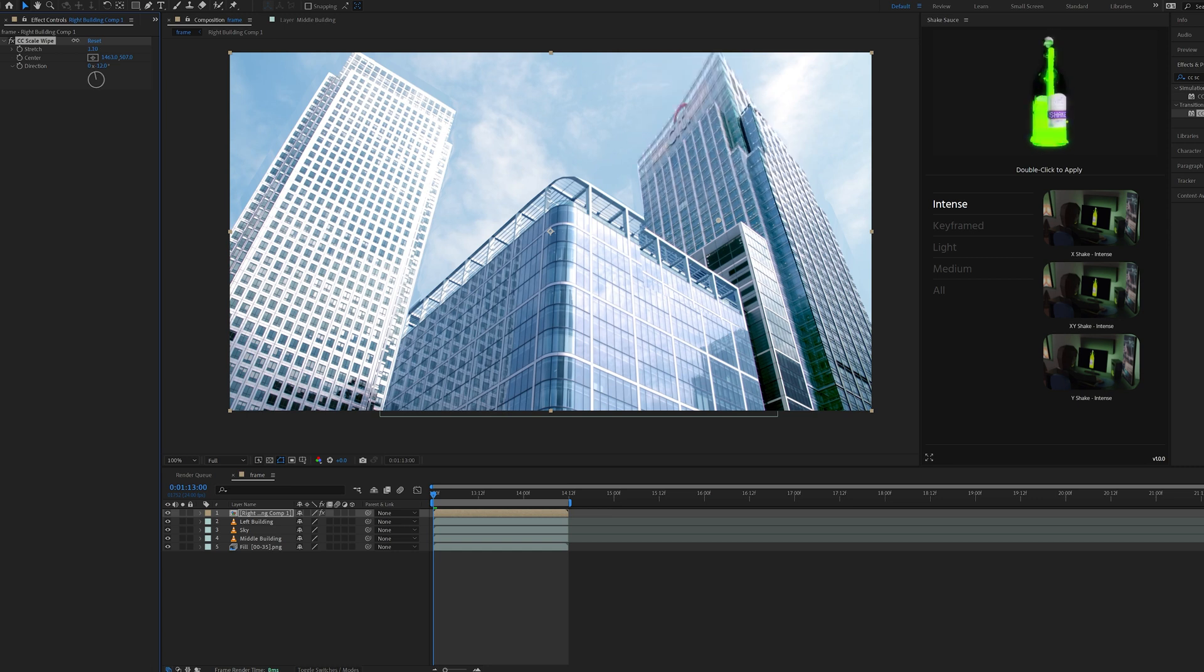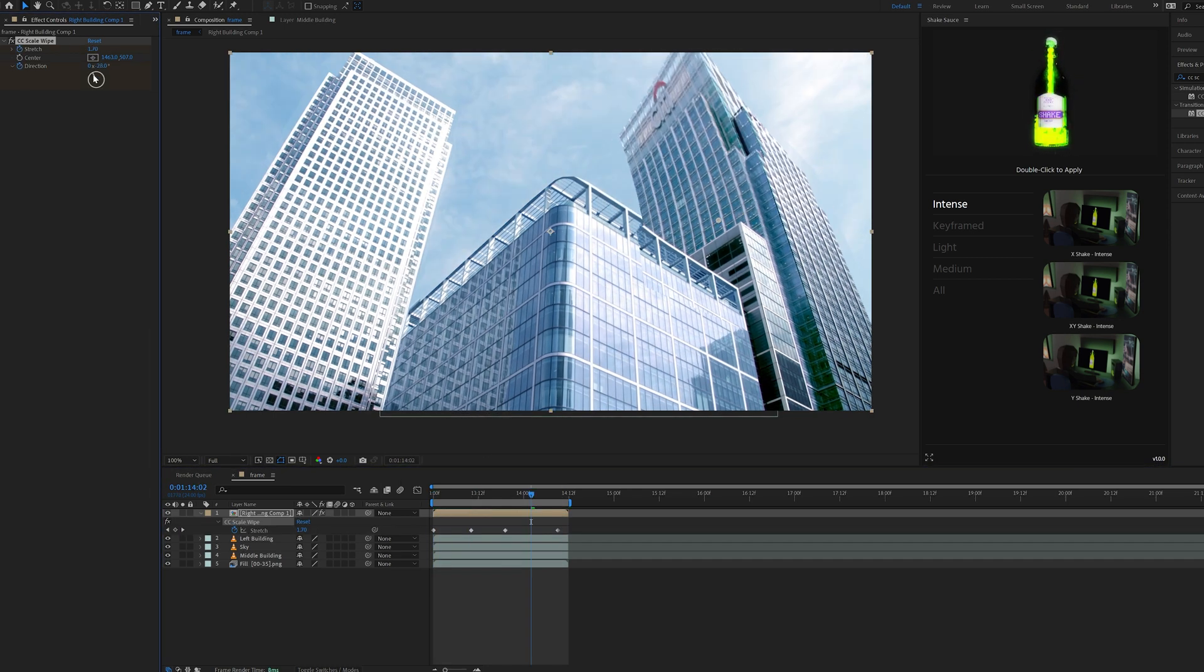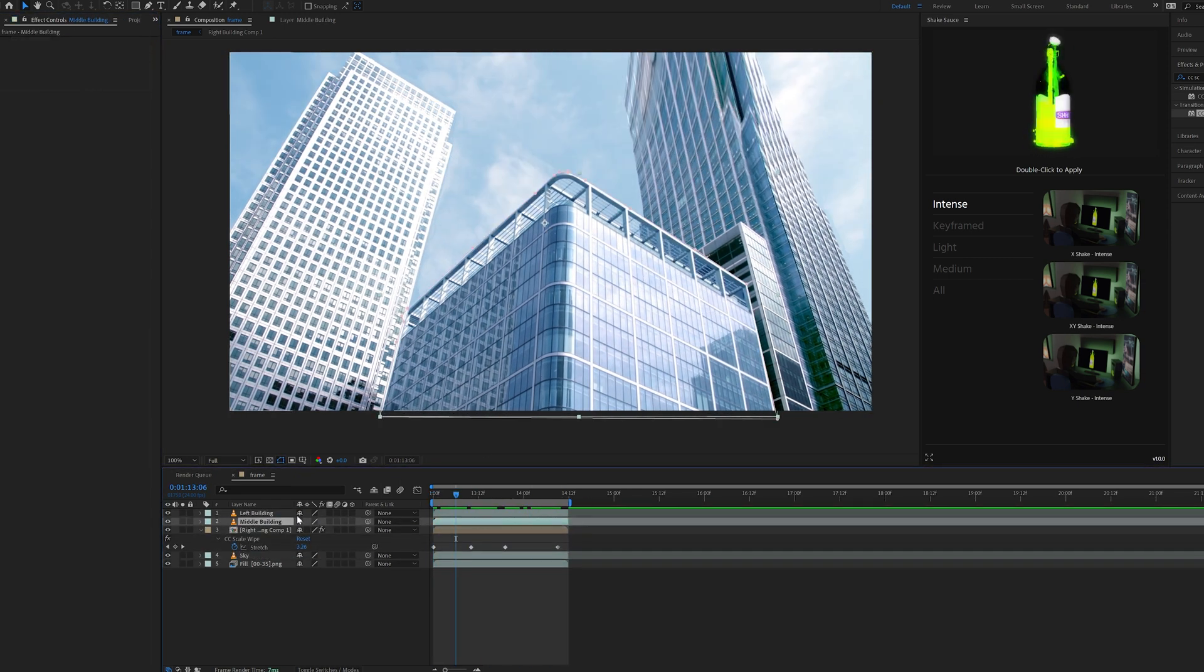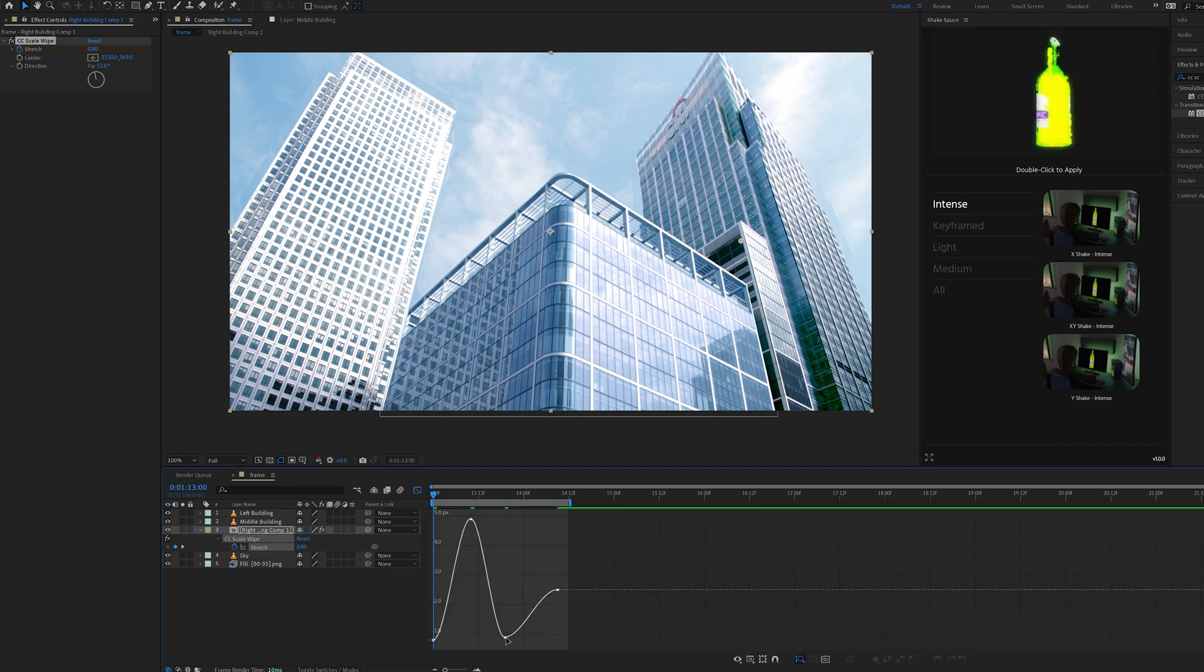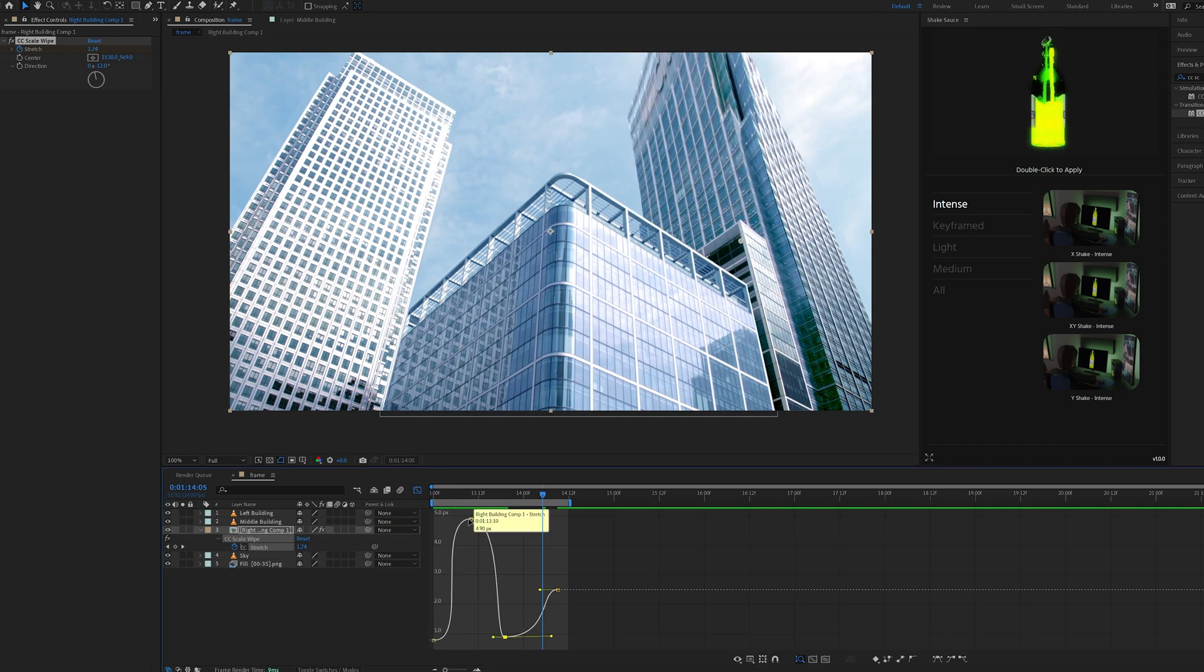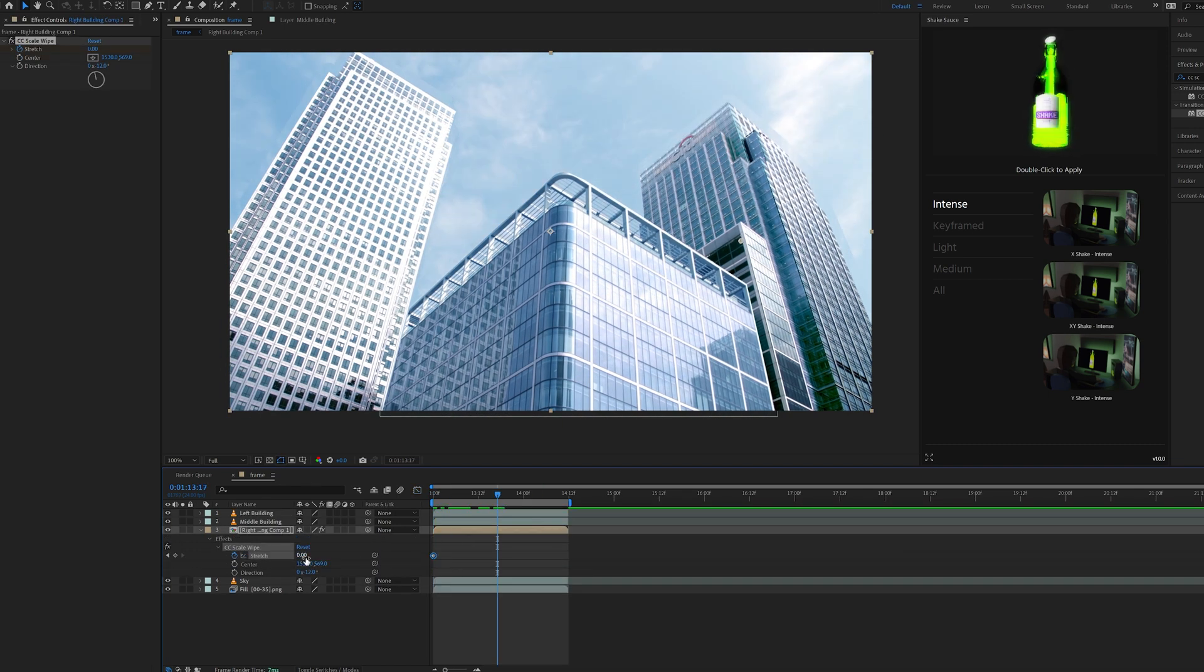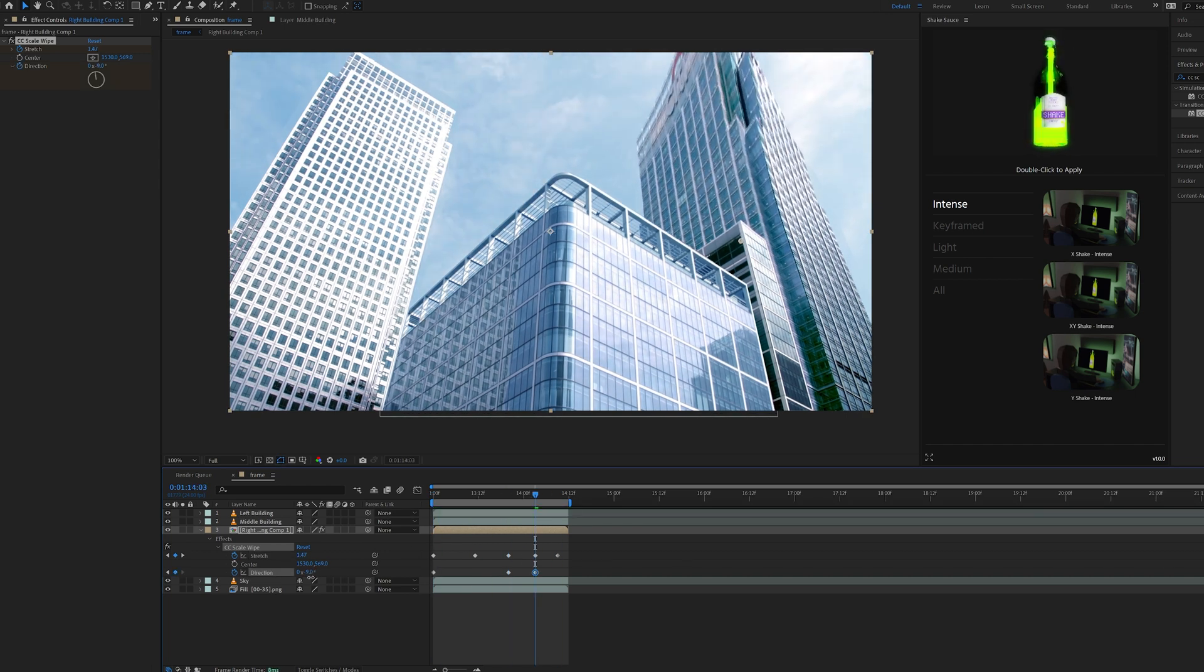This allows us to play with stretch, center, and direction to make our buildings grow and warp side to side. Just be creative, mess around with the keyframes and add a lot of movement to it. Also, play with your graph editor to adjust the speeds and durations of everything until you get a look that you really like.